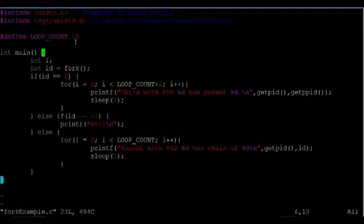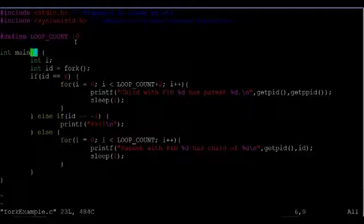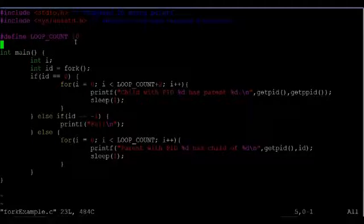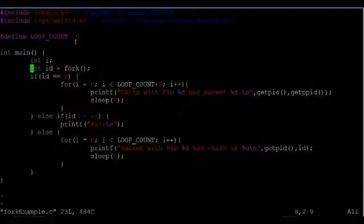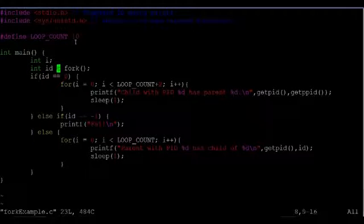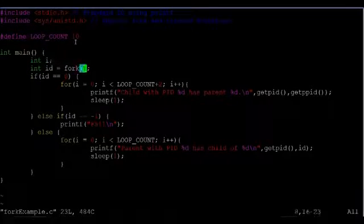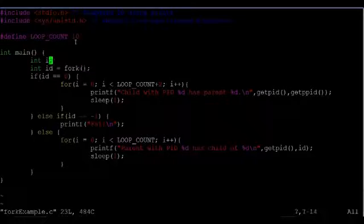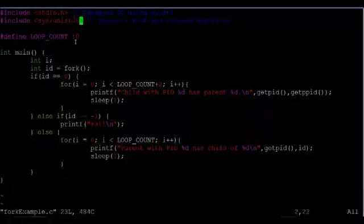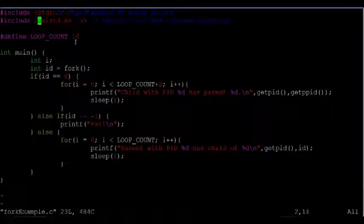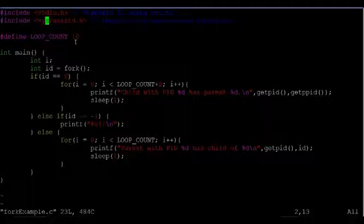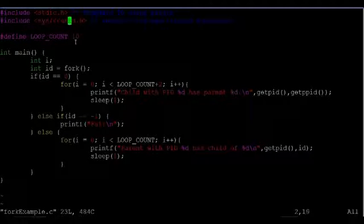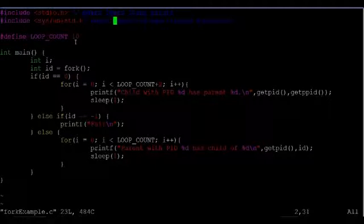I have a main function here. This is in C. And I started off by calling this command fork. To call fork, you have to be on a Linux or Unix system, and you need to include this sys/unistd.h header file.